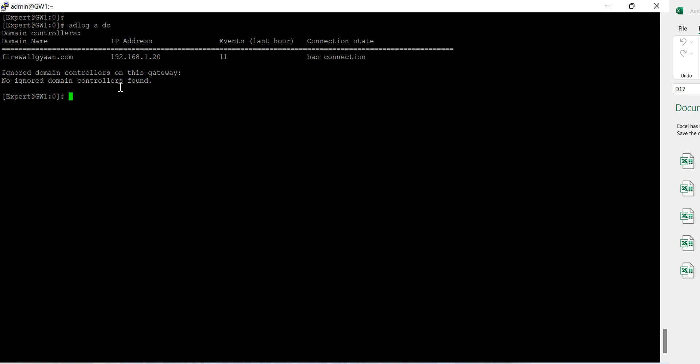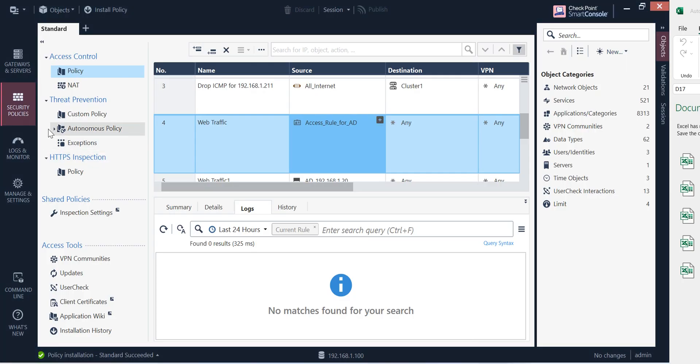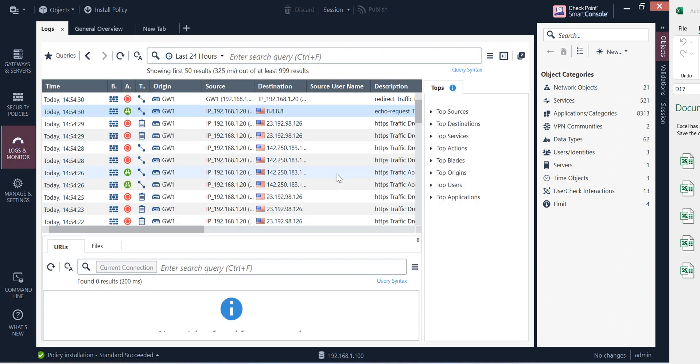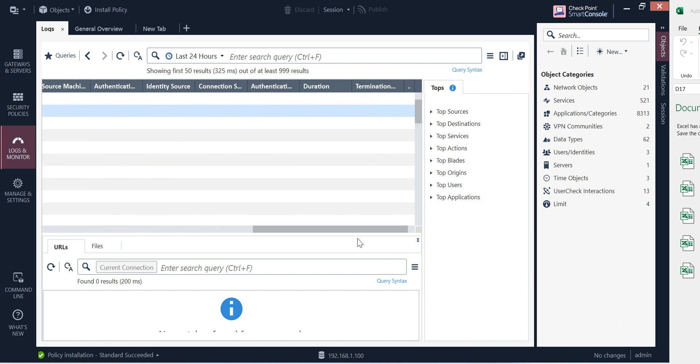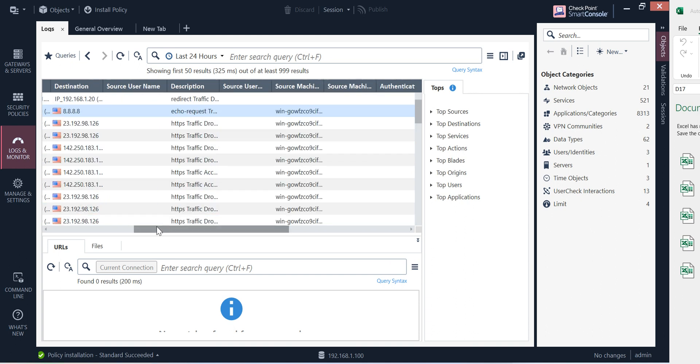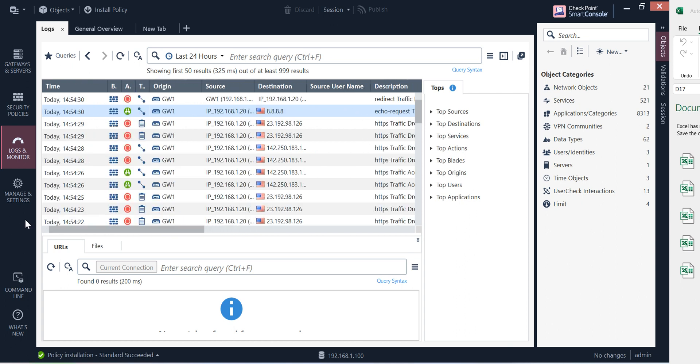However we are only not seeing the username. This thing is there so you can see machine name, all the details are there. Only thing is that we are not able to see the username. So guys, thanks for watching this video and have a wonderful day.